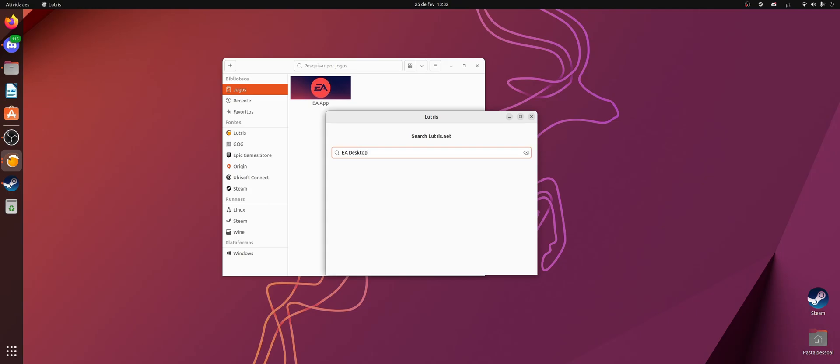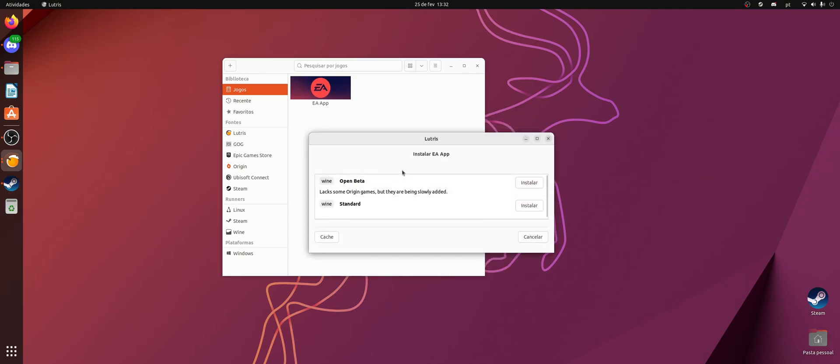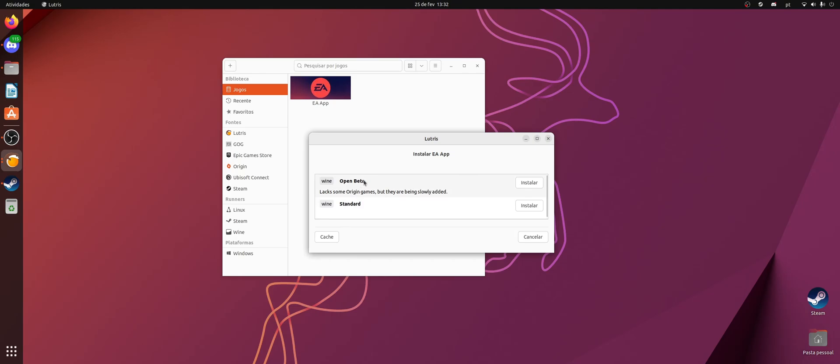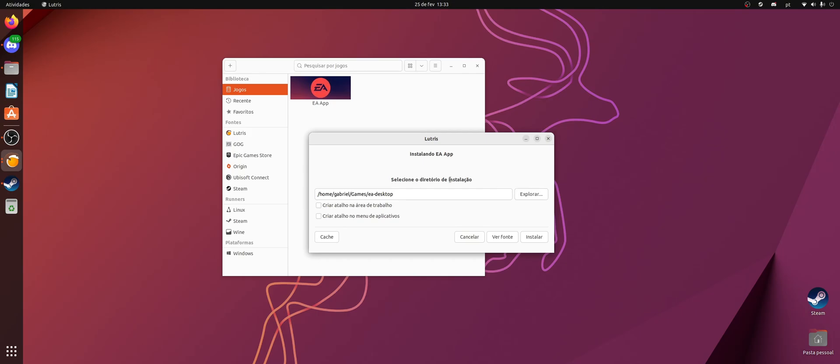Oh, and by the way, there's already a video on YouTube teaching how to do this, but it's kind of an old way of doing that. Now it's much simpler. You really just have to come here and install this EA App. In my case I installed the Open Beta, but you can also install the standard. I haven't tested this, so if you just want to follow the way that works, just install this Open Beta here.